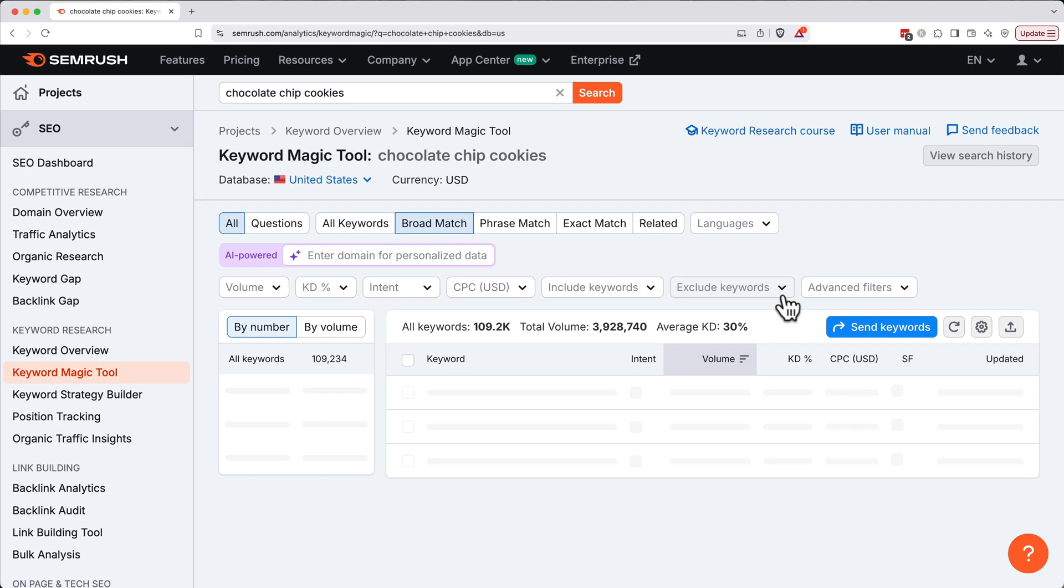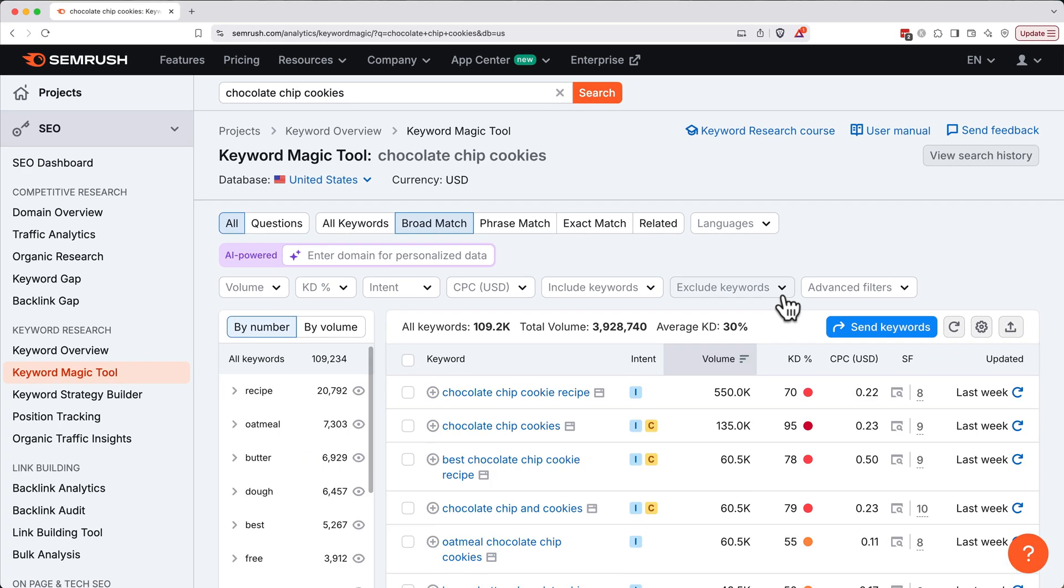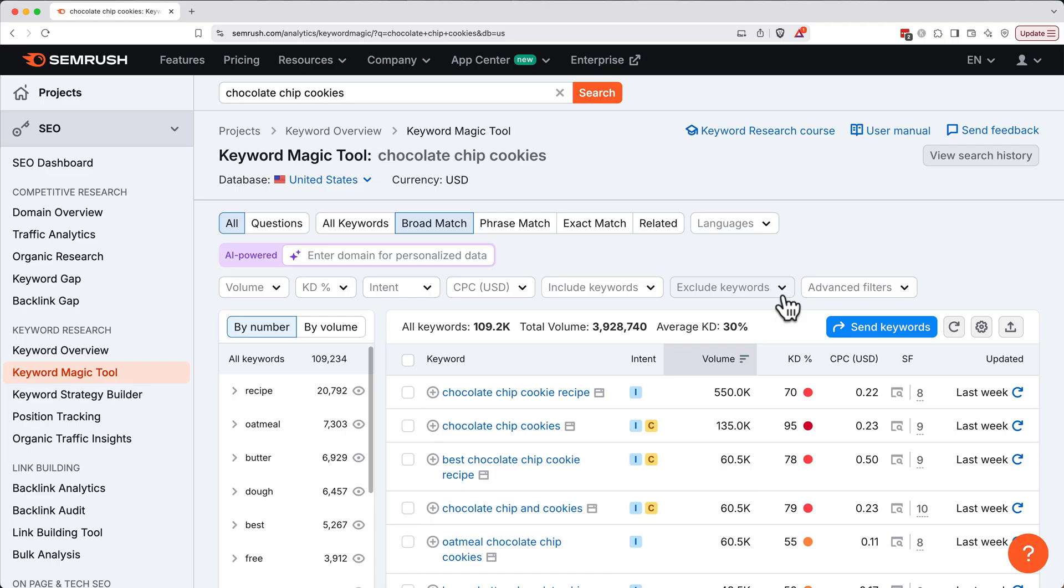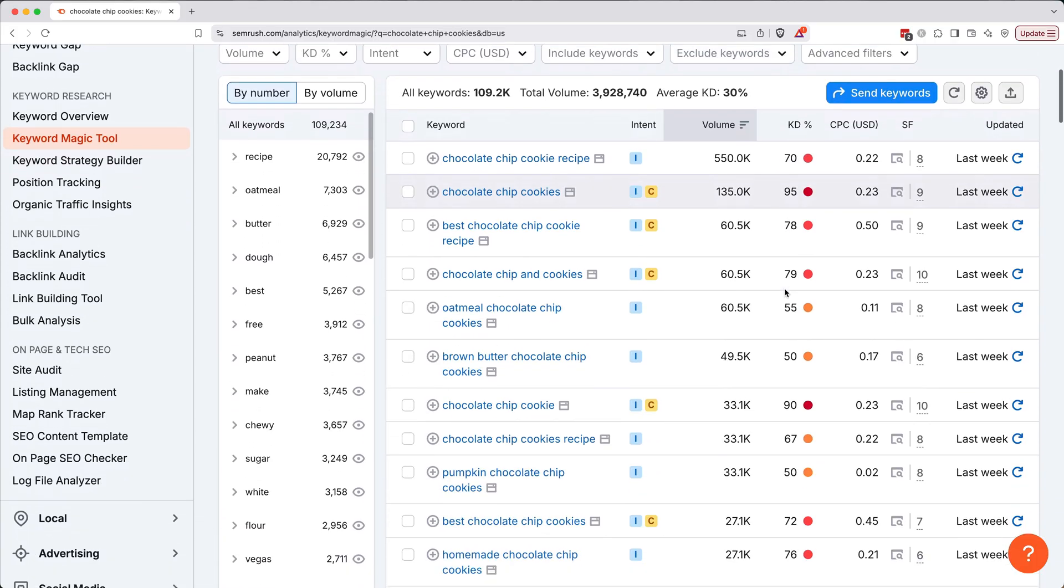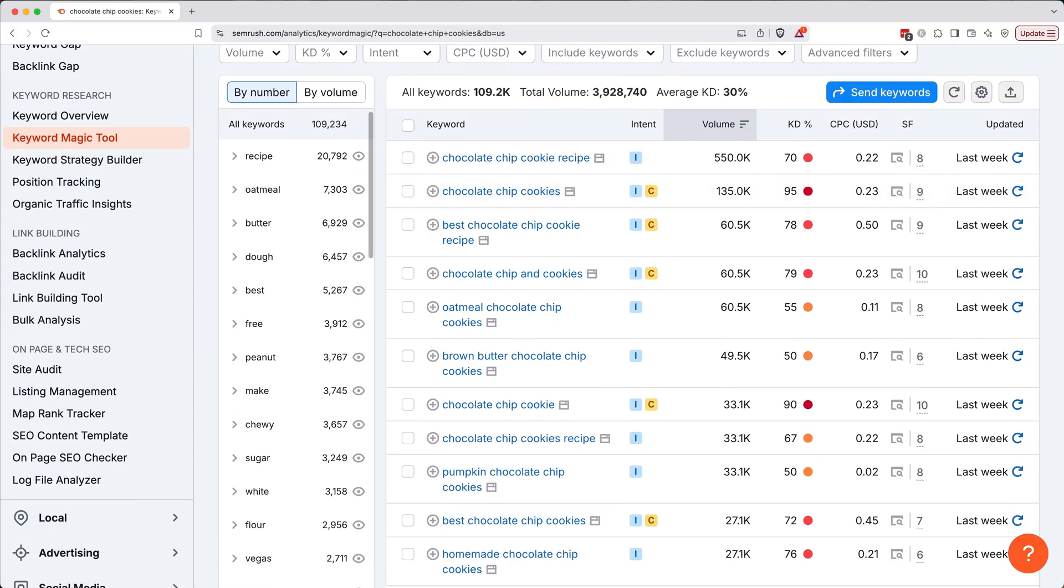The reason we start with broad terms is so we don't miss hidden gems. Today, AI-generated content and increased competition mean you need to grab any specific angle or sub niche you can, and that's exactly what this tool helps us find. SEMrush now shows us related keyword ideas, their search volumes, and competitiveness, also called keyword difficulty. I'll explain what each metric means right now, and then we'll put it into practice.